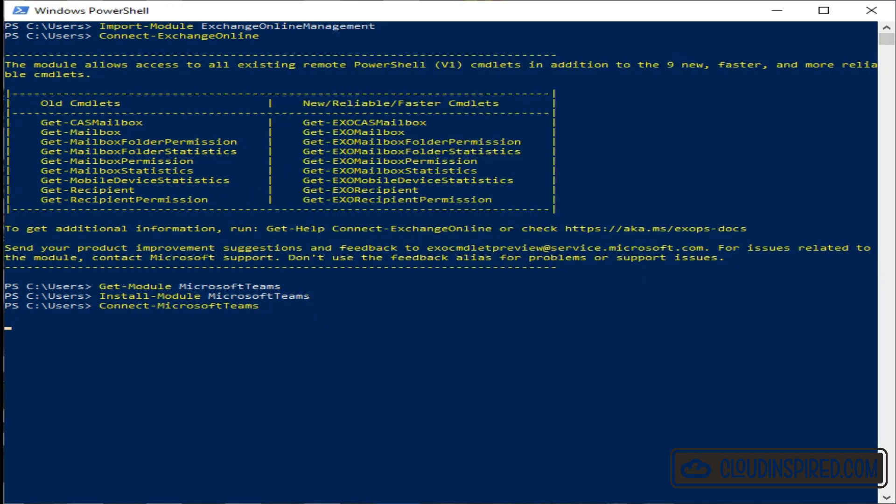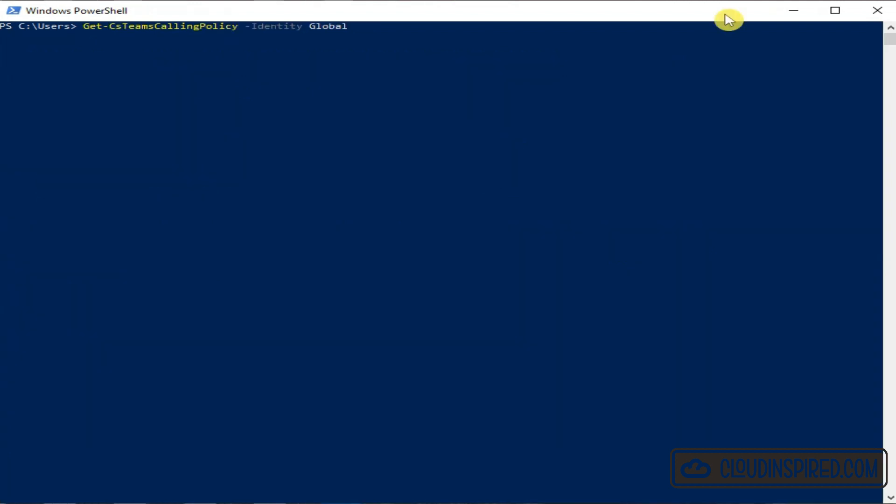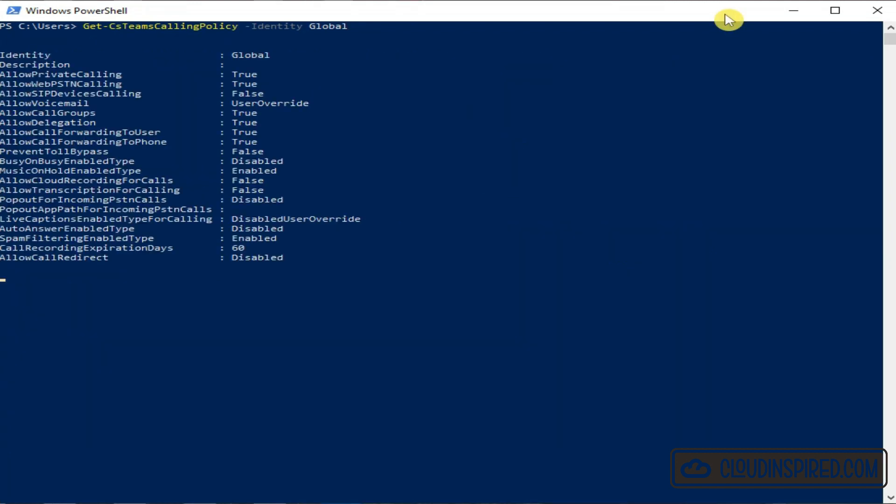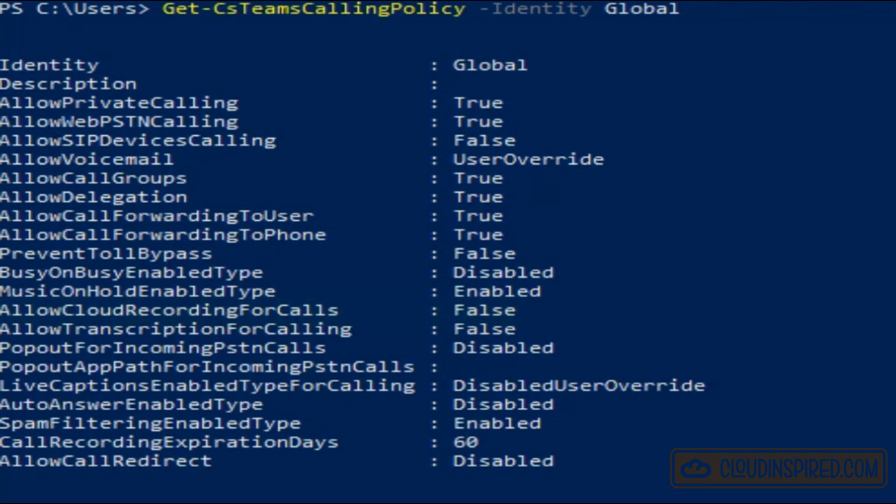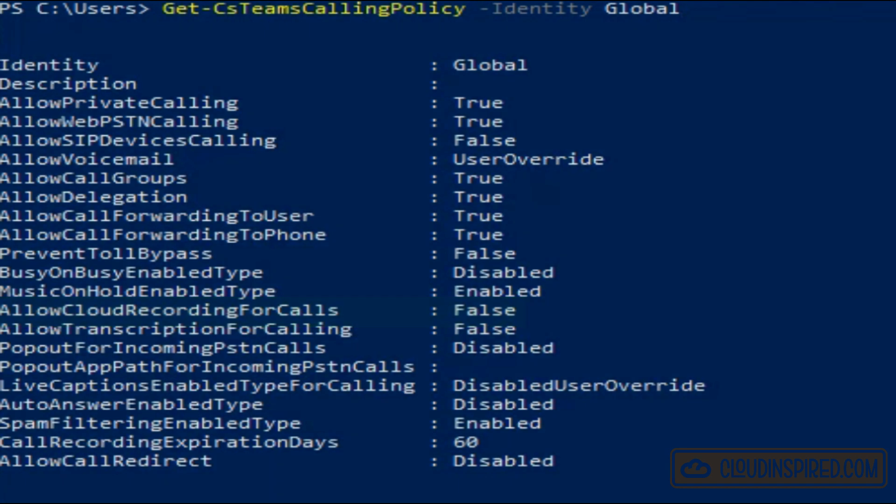Now let's run the Get-CsTeamsCallingPolicy command as shown to see what settings we currently have within our tenants. As we can see, the allow cloud recording for calls is actually false, so it's disabled.